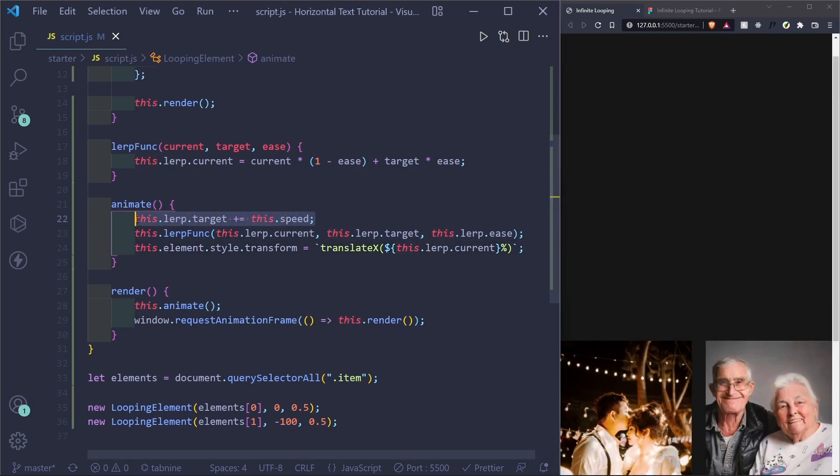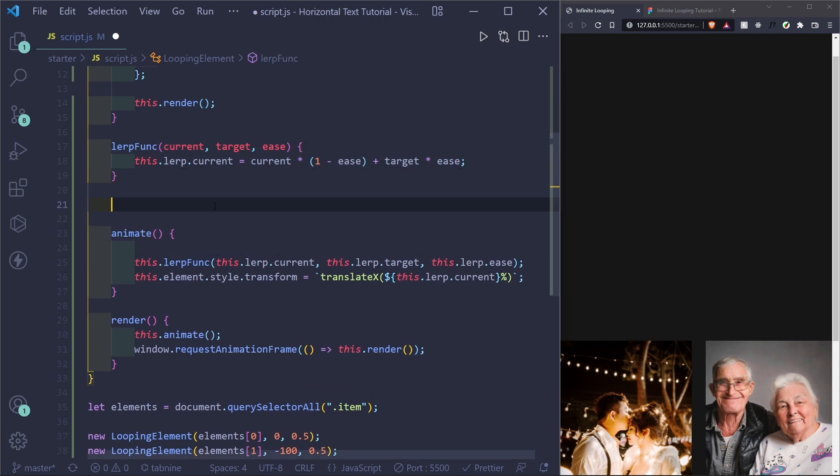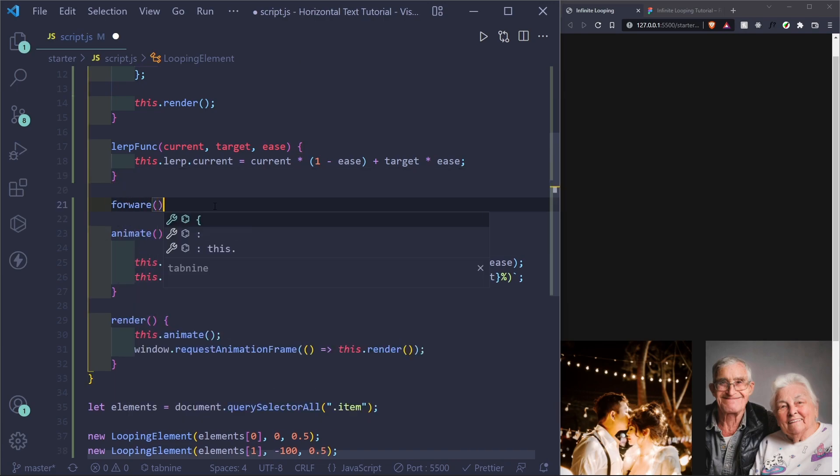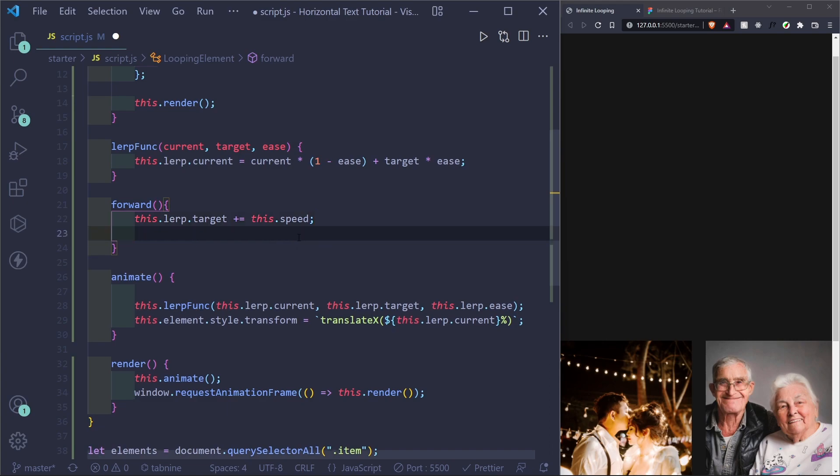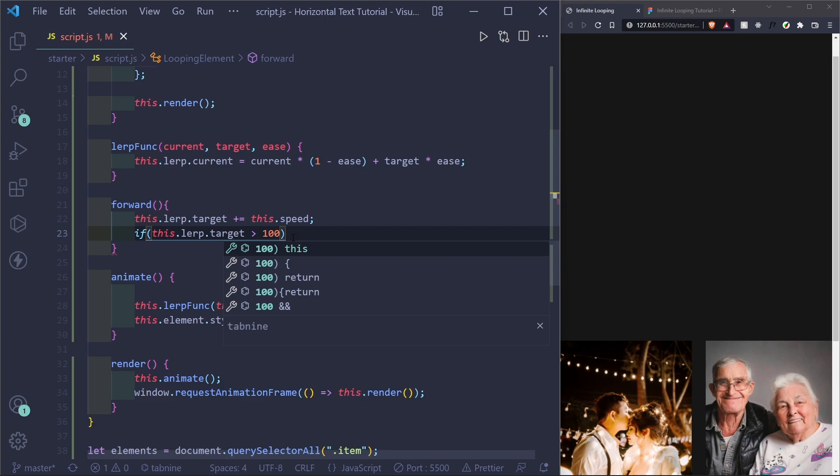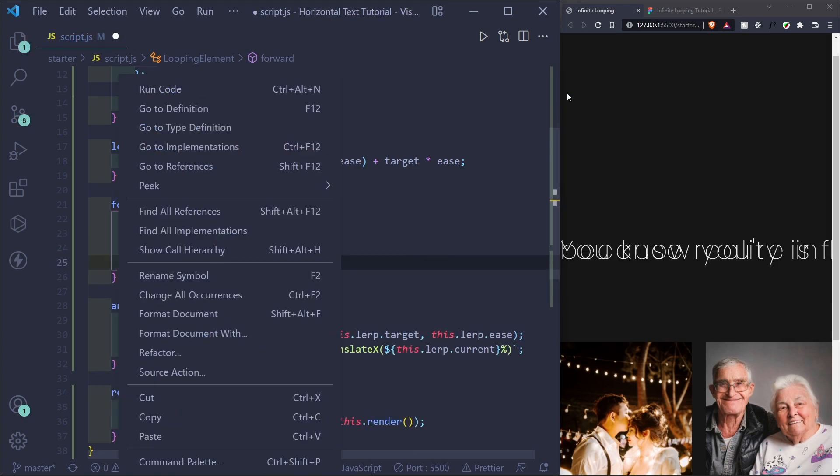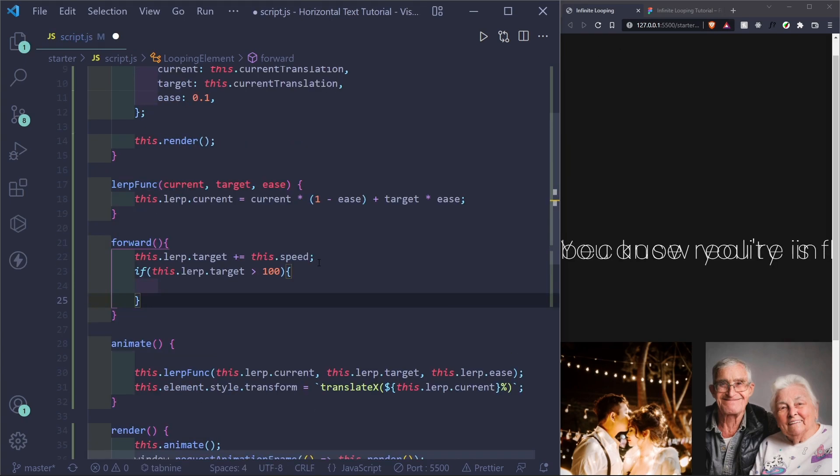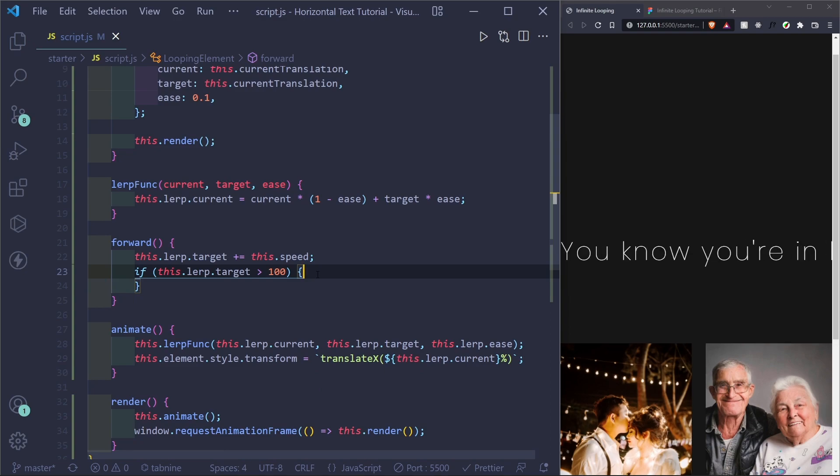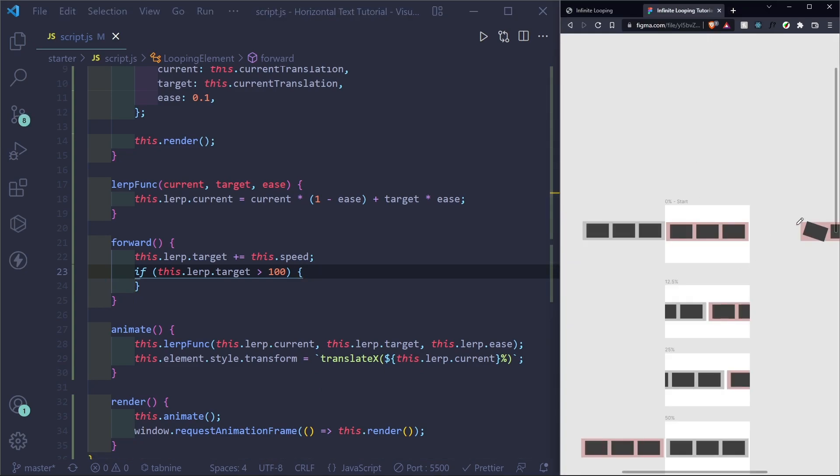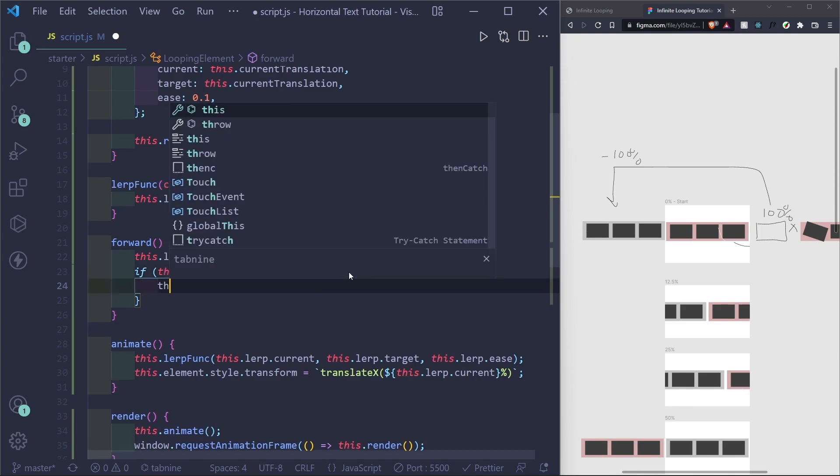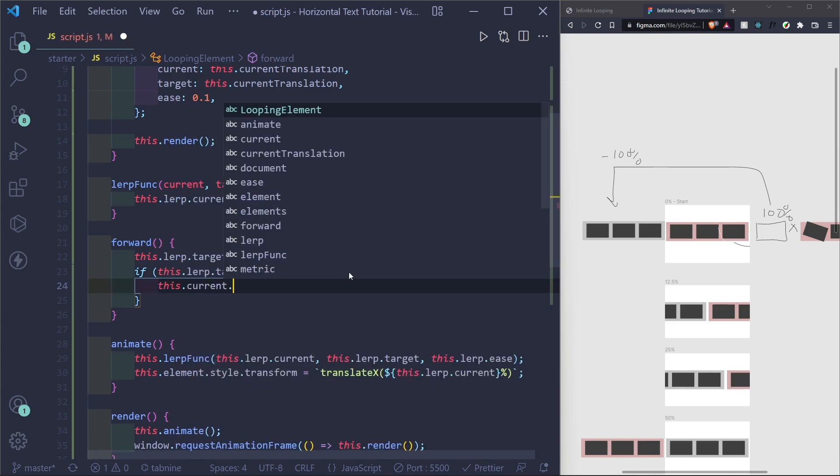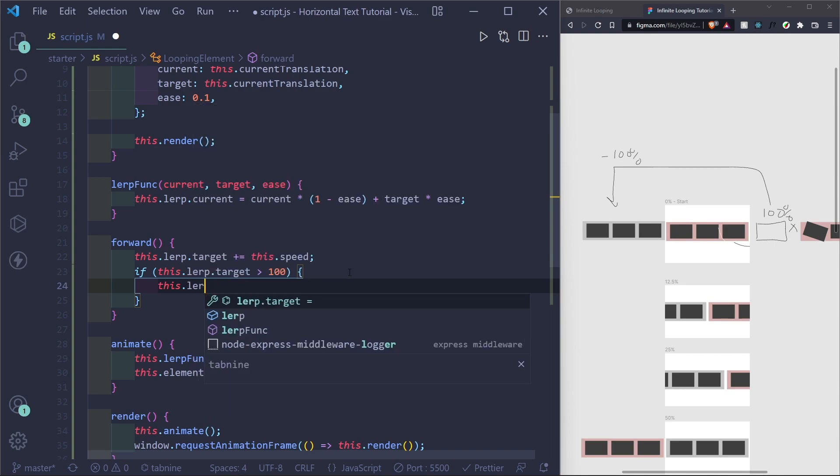I'm going to put this in its own function for the forward and I'll call it forward. And basically what we want to do here is we want to reset it when it goes forward. So if the target is greater than a hundred. So why a hundred? And the reason we want it greater than a hundred, we want to reset it is because when the target is 100, that means that the current translation will soon be a hundred as well. So when this red one is here completely off the screen and no one can see it, they'll have a translation X of a hundred percent. And from here, we want to put it right back at the start, which is negative a hundred percent.